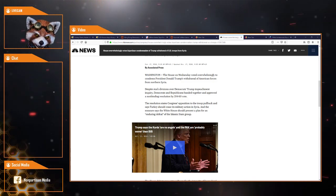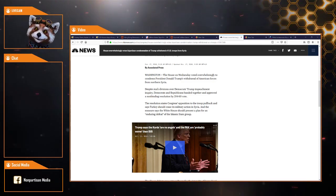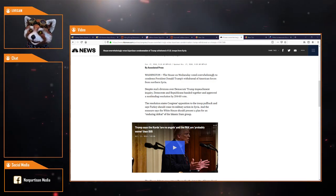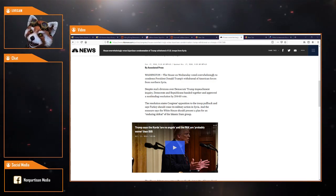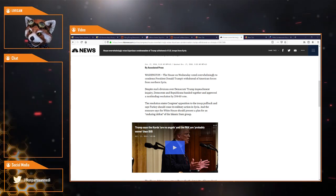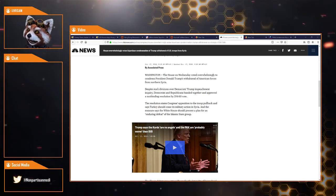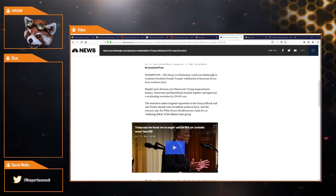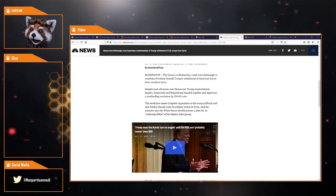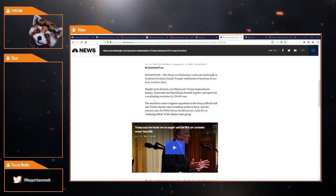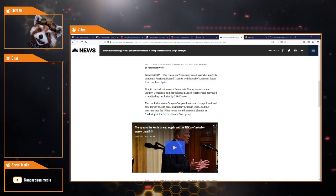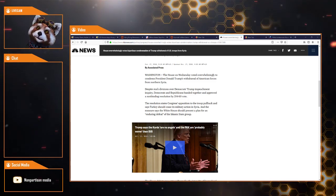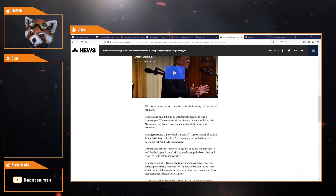That's a lot of swamp there you've got, Trump. The resolution states Congress's opinion of opposition to the Trump pullback and says Turkey should now cease its military action in Syria. The measure says the White House should present a plan for enduring defeat of the Islamic group.